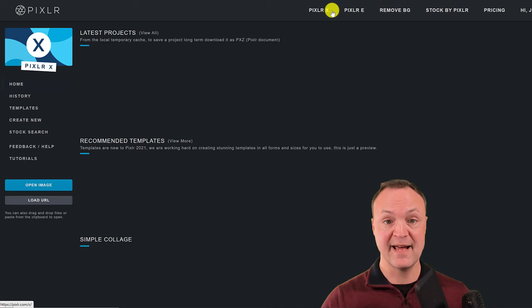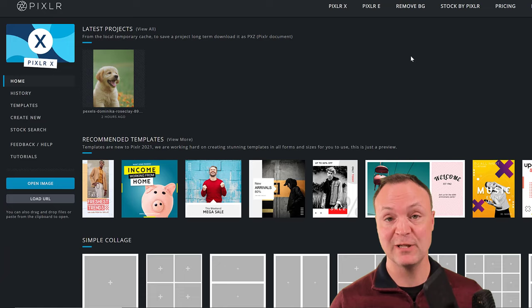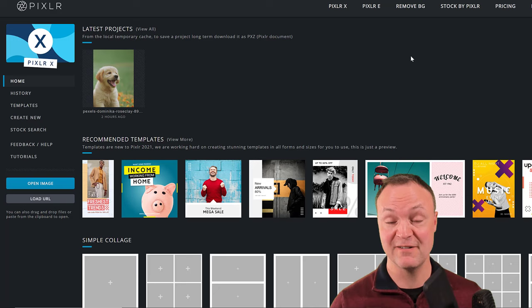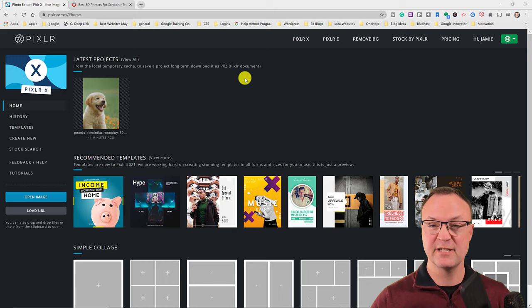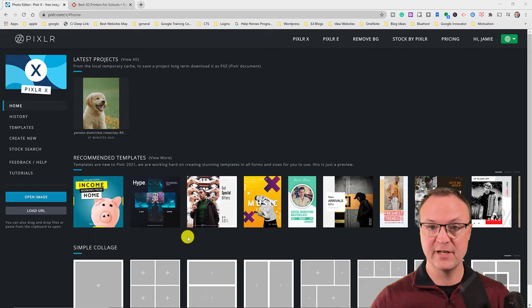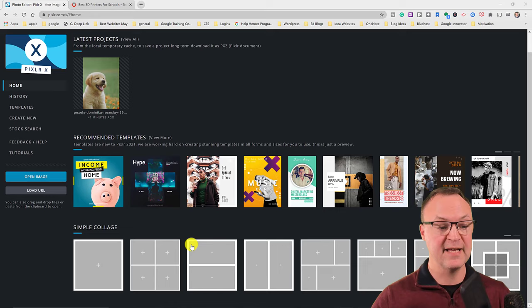Let's get started with Pixlr X. If you're looking for something specific, check the timestamps in the description to jump right to that part. When you first open Pixlr X, you'll see Latest Projects, which stores your recent work locally as temporary cache — so if you're working long term, make sure you save it as a Pixlr document. We also have Templates, which are great and can save you a lot of time with designs already set up.